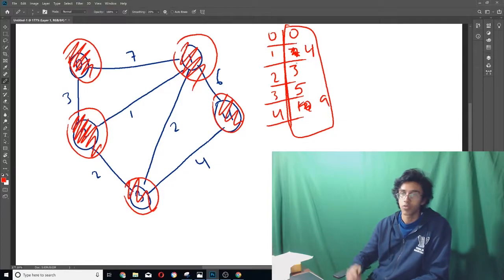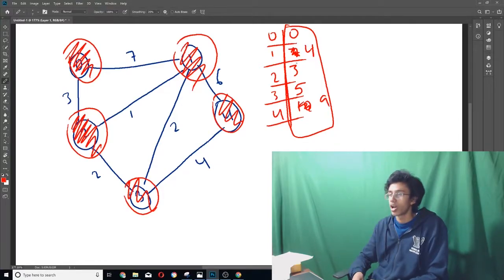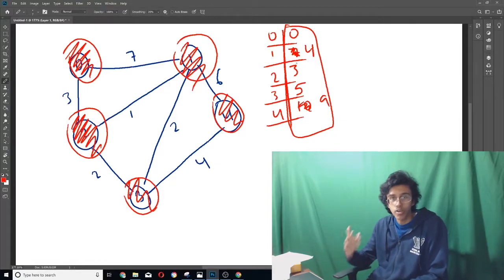Wait a minute. This is exactly the list that we found at the very beginning of this video. It's all the shortest paths from the vertices to zero. How did we do that? It's actually crazy.